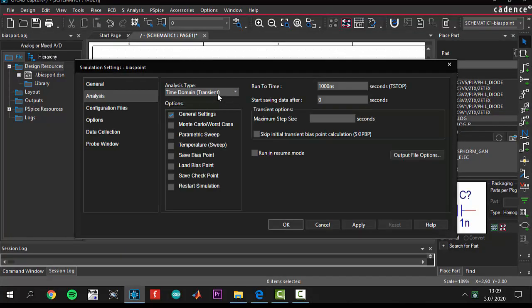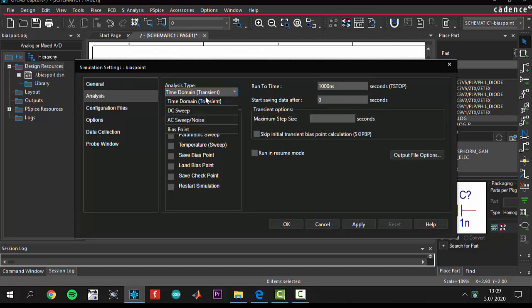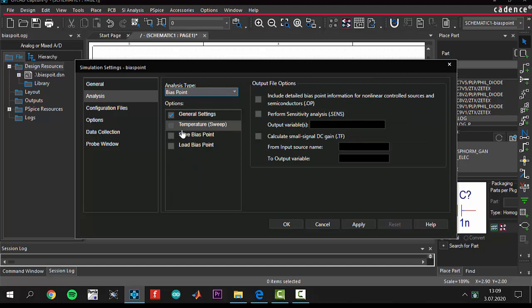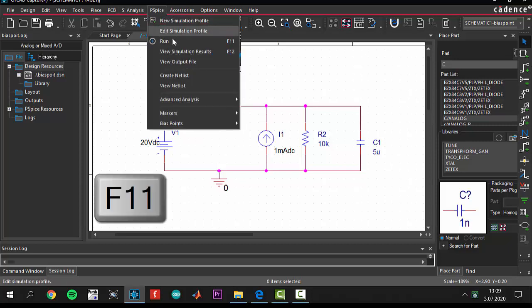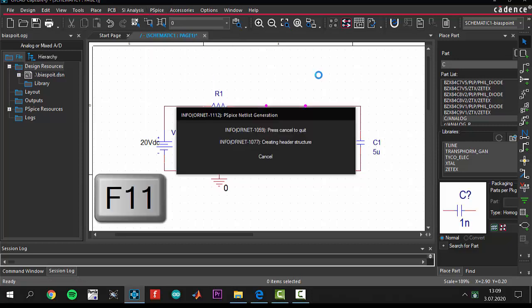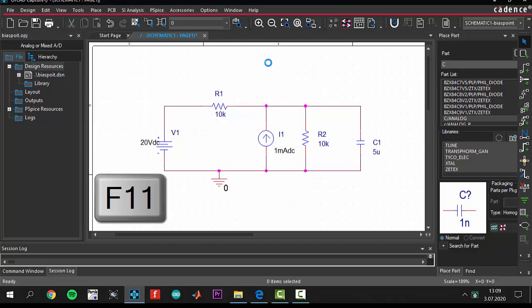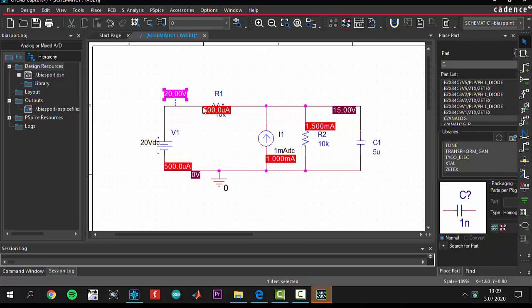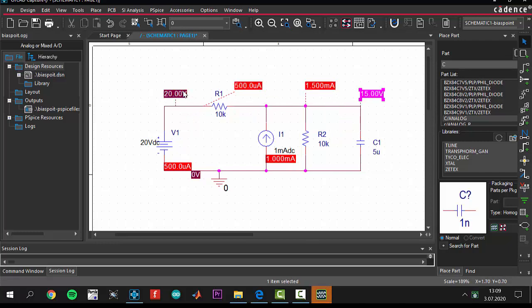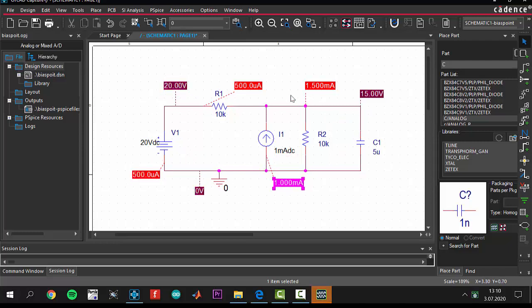This is going to be a bias point analysis. You should select your analysis type from here. You see there are different analysis types, but we should select bias points. Just click okay. That's it. You don't have to make anything. Everything is ready. You can run your project. To see the voltage and current values, it is coming. There are some values. You see there are voltage values and current values. You can see everything in this circuit.